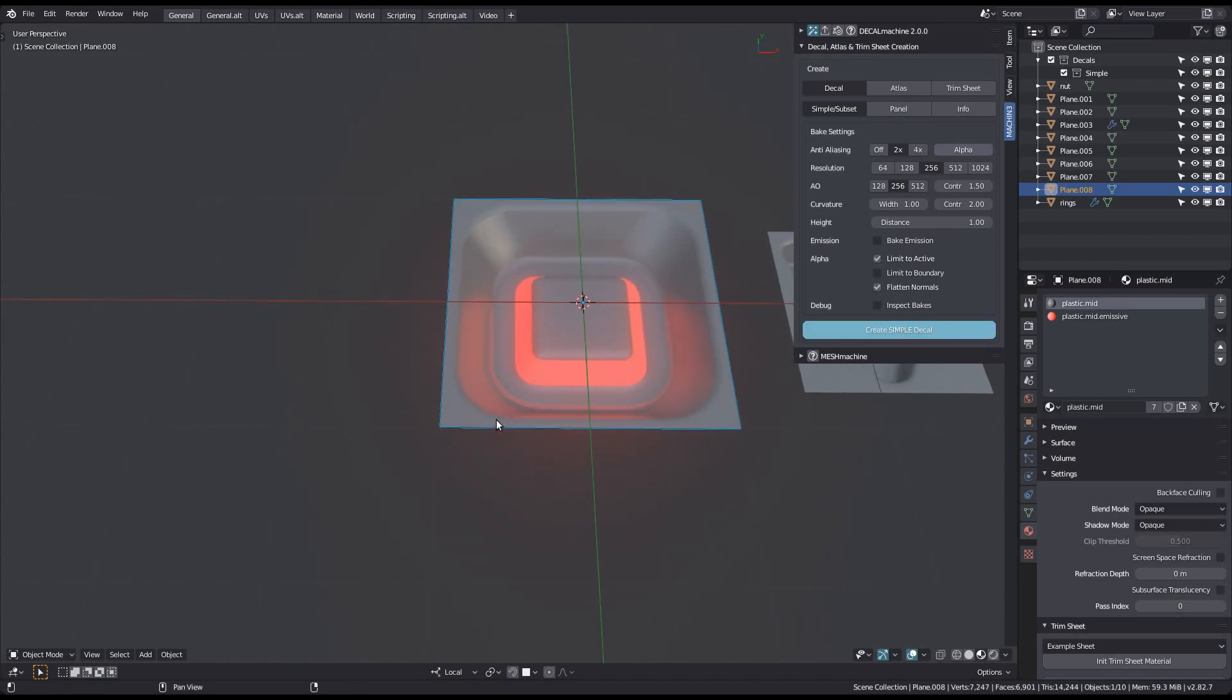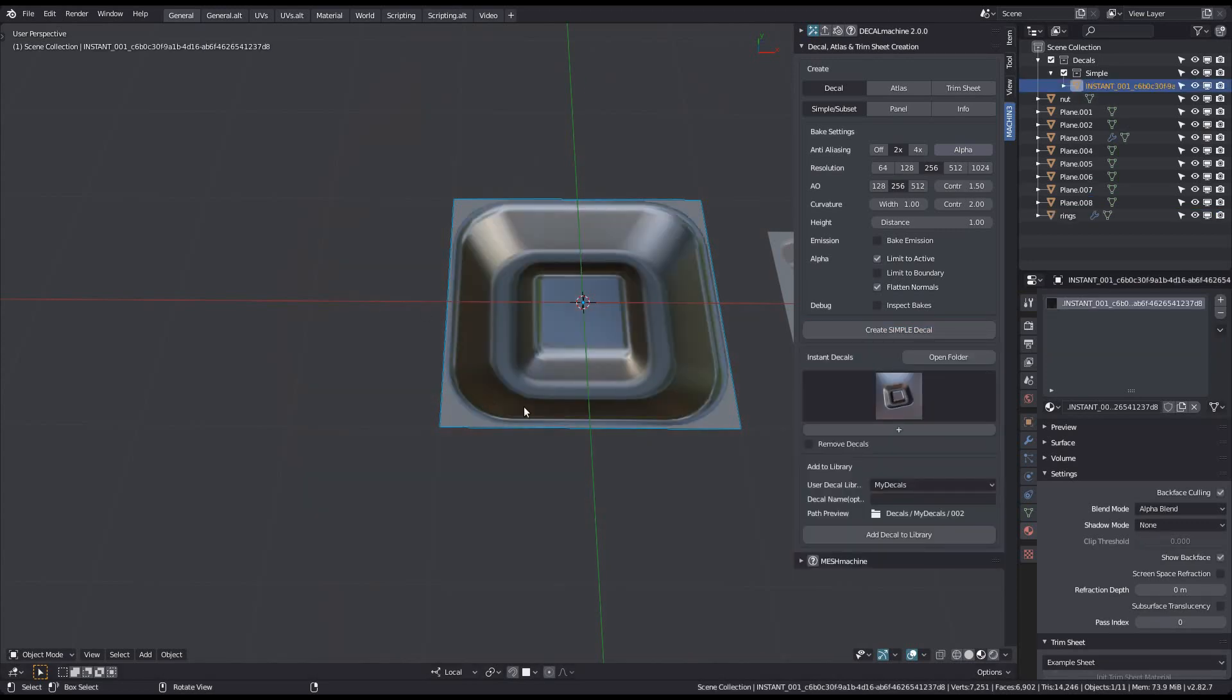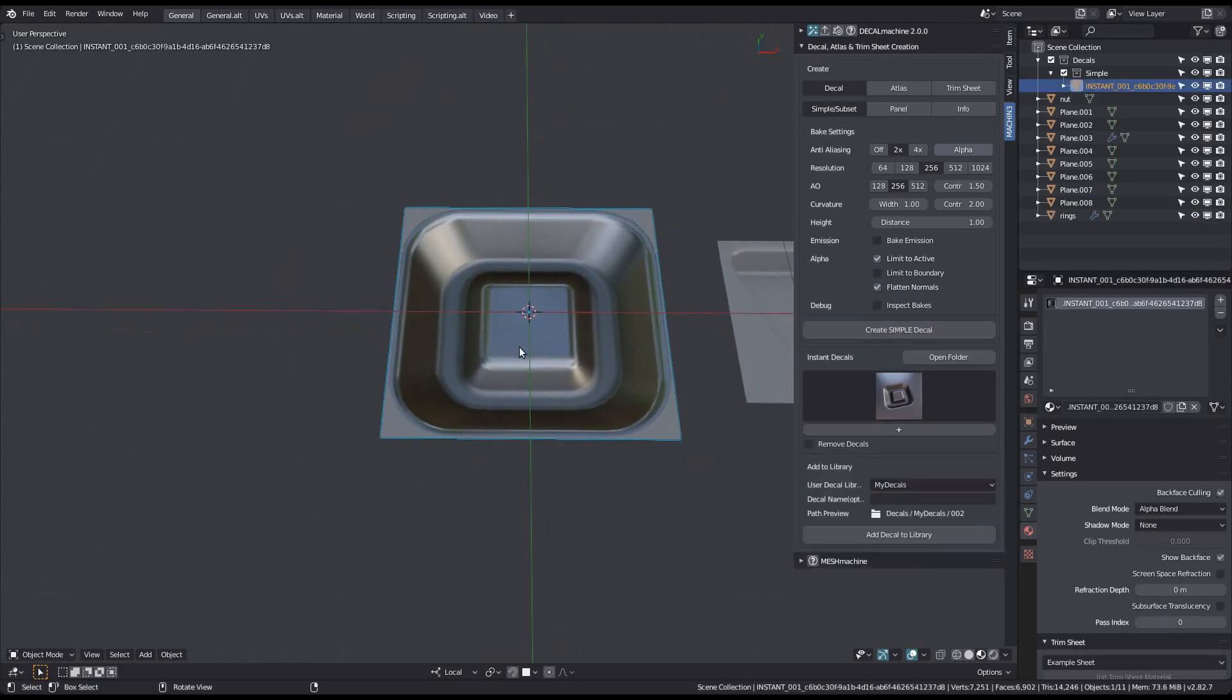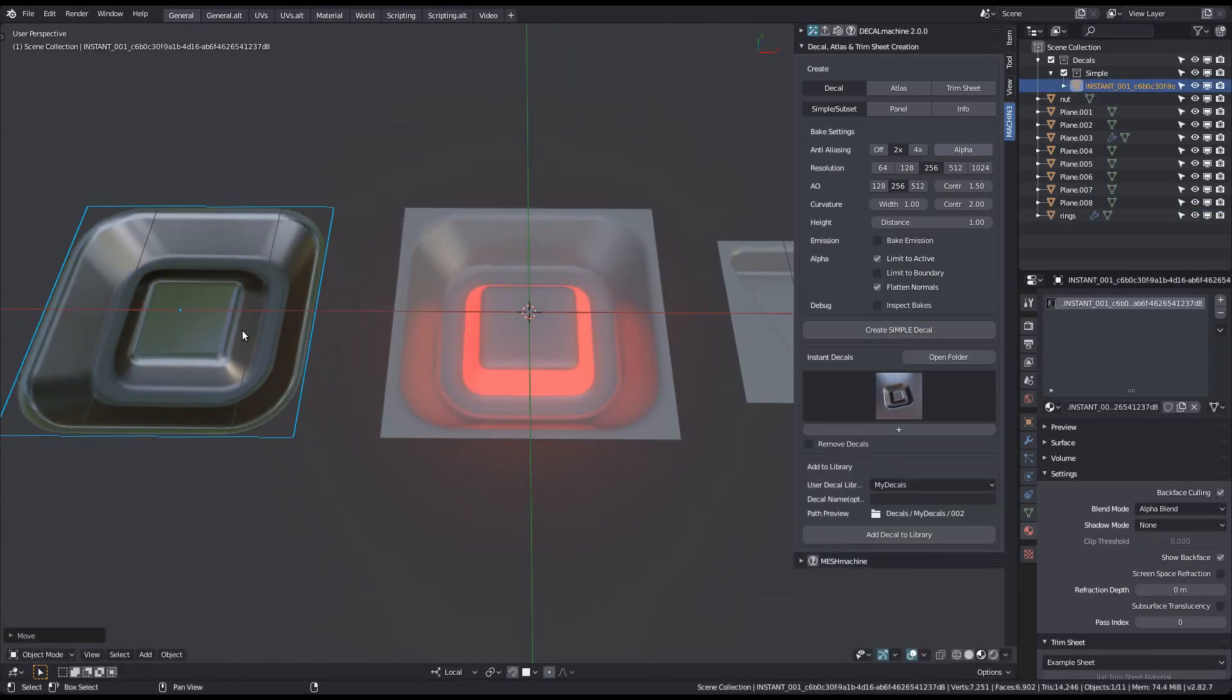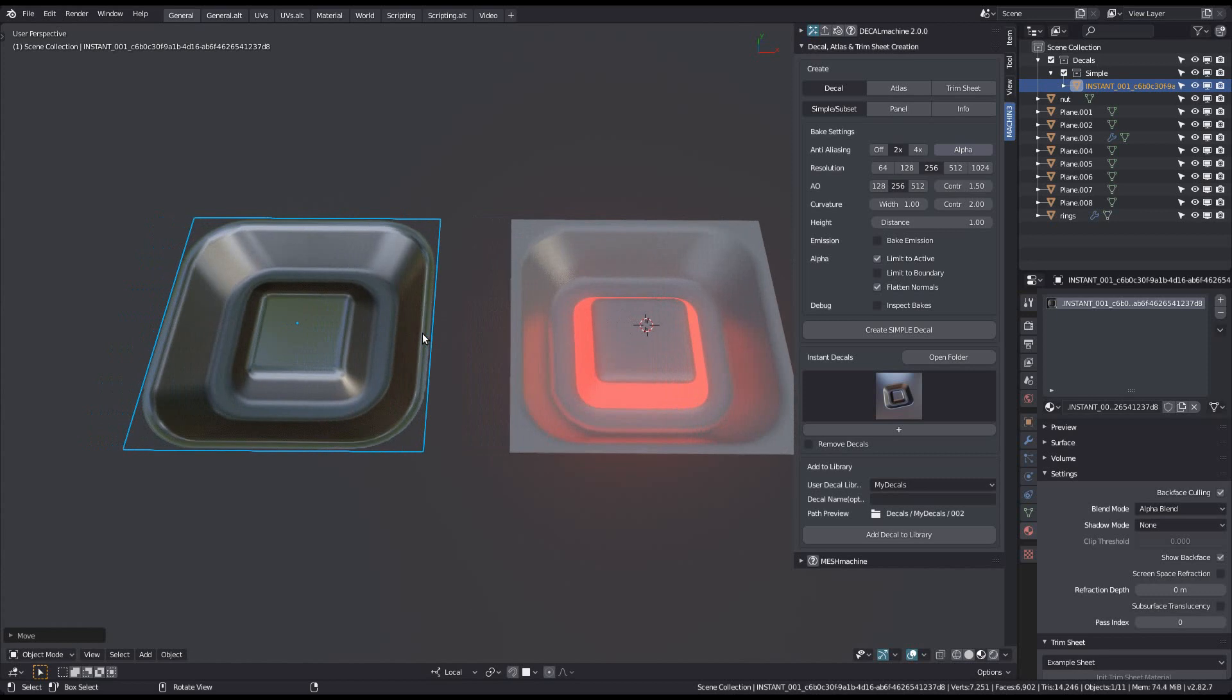As always, you can follow the terminal for progress. I'm just skipping ahead. As you'd expect, without emission enabled, the decal won't be emissive either.